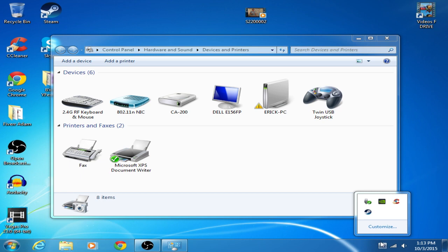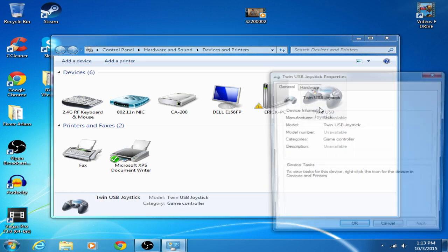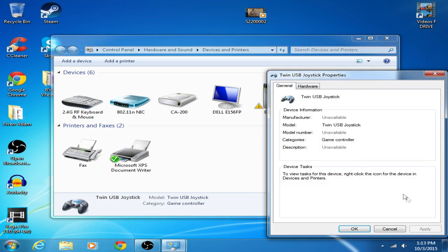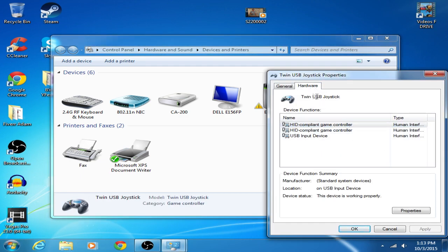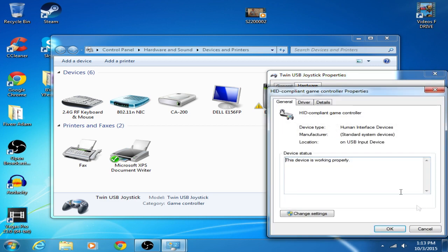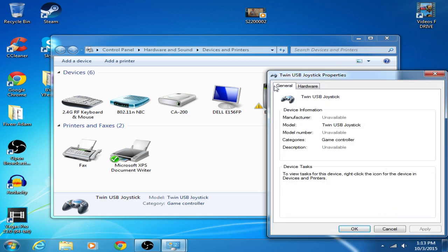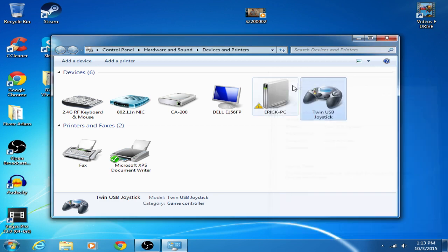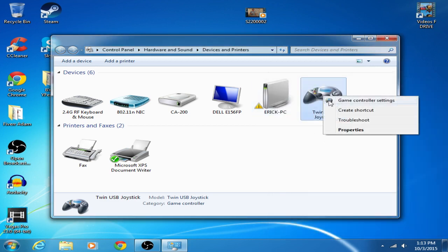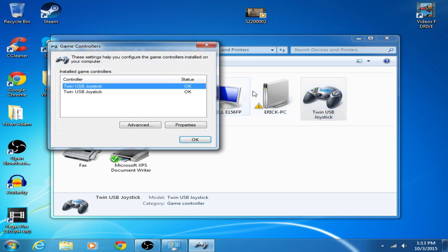So what you want to do is click that to see if everything is okay. Go to hardware, check properties, okay, this device is working properly. And then also you can go to game controller settings and see that they're both okay.